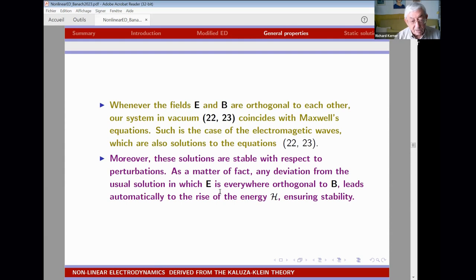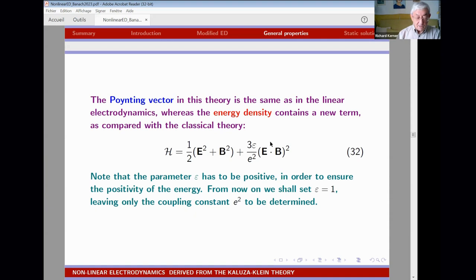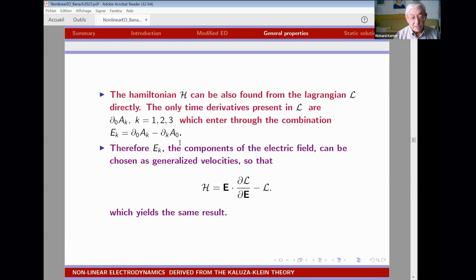In the case when E and B are mutually orthogonal — as in a plane wave — the Hamiltonian and Lagrangian reduce to the classical Maxwell ones. Moreover, the classical electromagnetic plane wave is a solution of this theory, and it is also stable: whenever we depart from orthogonality the energy grows, so the plane wave state is the lowest energy state and will remain stable.